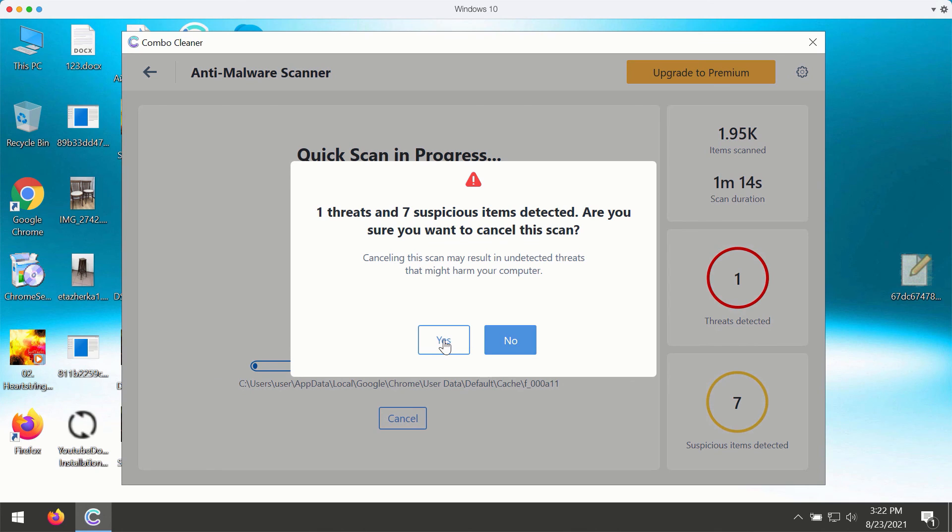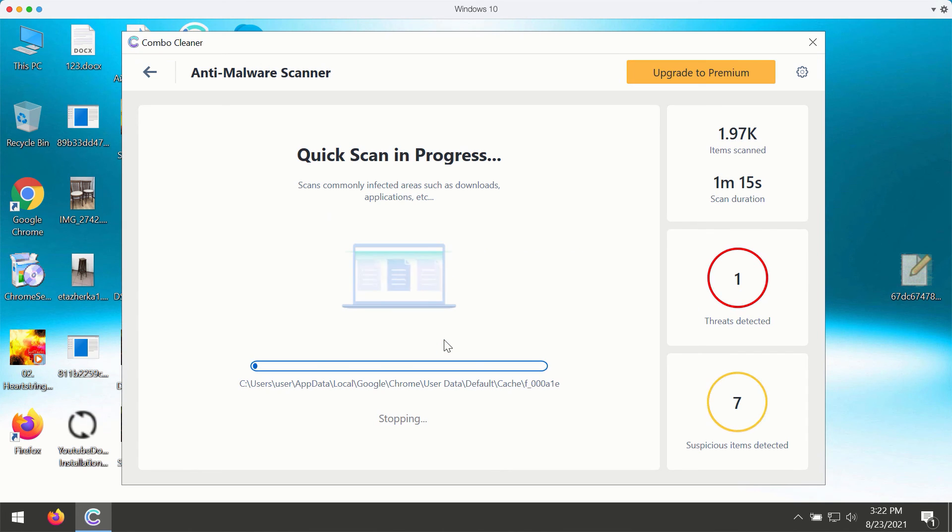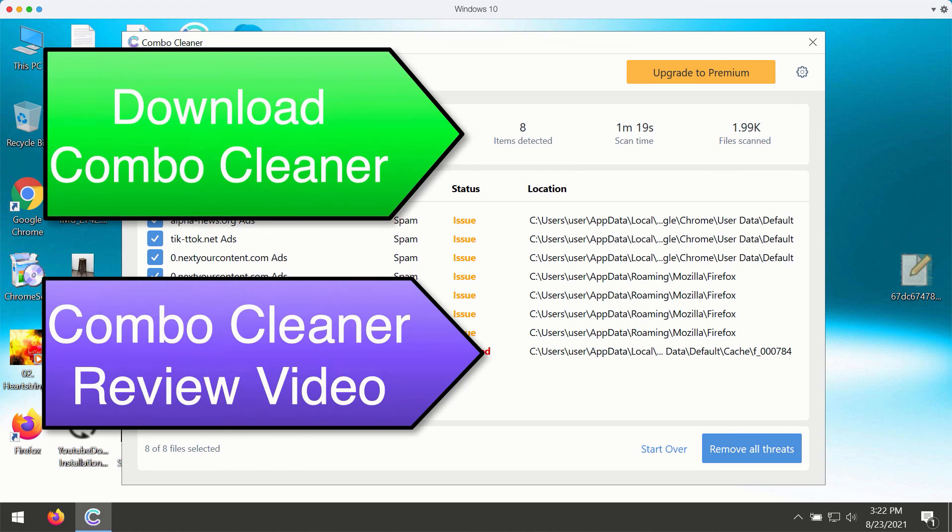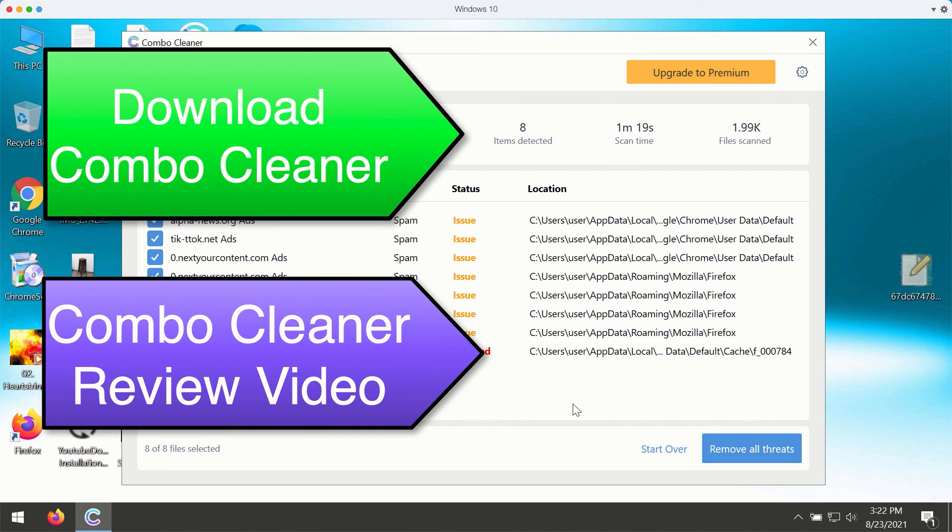At the end of scanning, the program will give you the summary of threats. It will also give you the location of each specific threat and what it does with your computer.